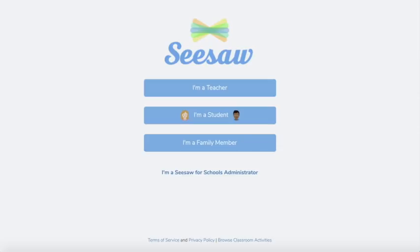Hey everyone and welcome to Seesaw. We're so happy you're here to learn with us. This is going to be a tutorial for students to show you how you can use Seesaw to show your learning.